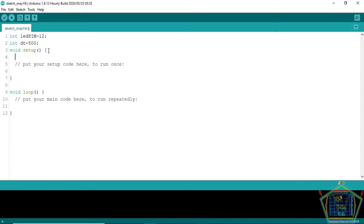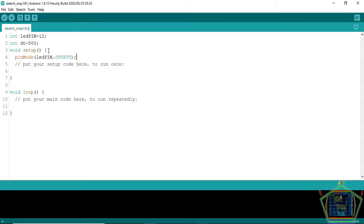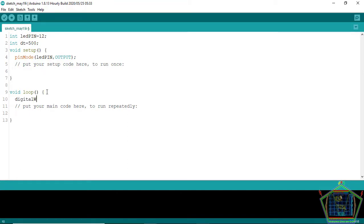And then in void setup we're going to set the mode of our pin on which the LED is connected. And of course the mode of our pin will be the output. So pinMode, LED pin, then output. And then close the line with the semicolon.